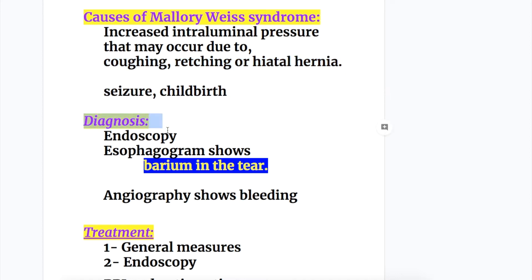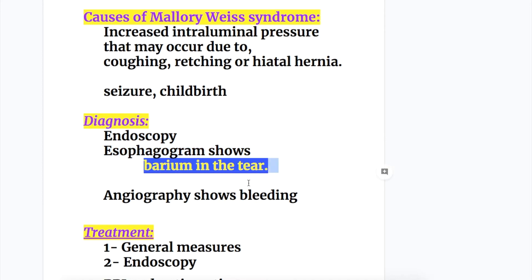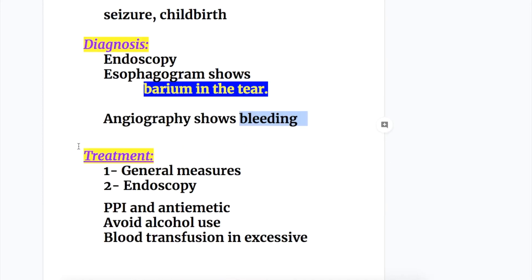Diagnosis is done by endoscopy. Esophagram shows barium in the tear, and angiography shows bleeding points.